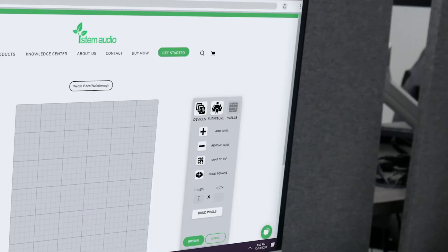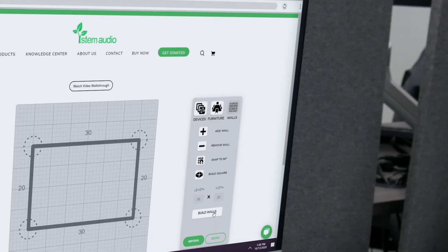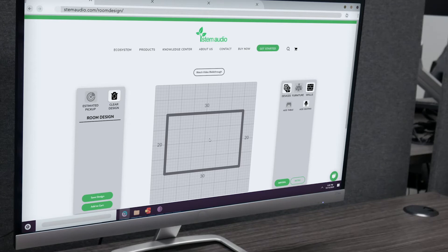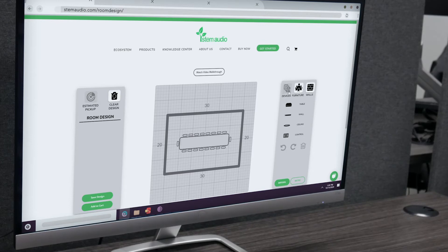The first thing we'll want to do is enter our room's dimensions. Next, we'll add some furniture. You'll want to make sure your design is as close to the real deal as possible, so when you add in devices, you'll know whether or not you have enough coverage for your room.